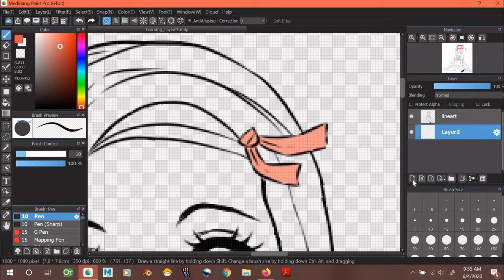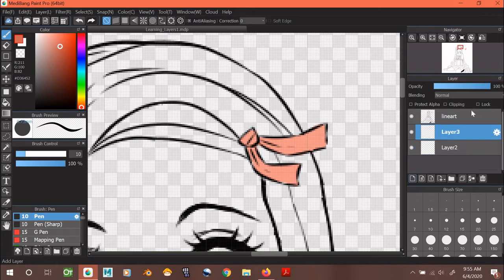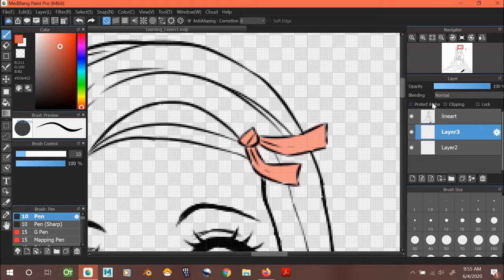Clipping is similar to Protect Alpha except that it involves two layers. The top layer can only be painted in areas where something has been painted on in the layer below it.